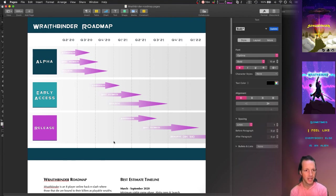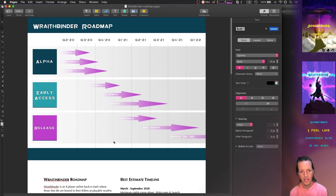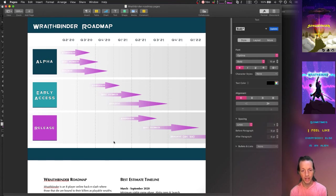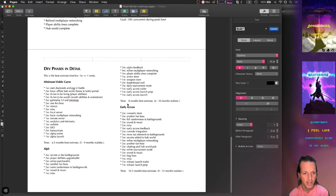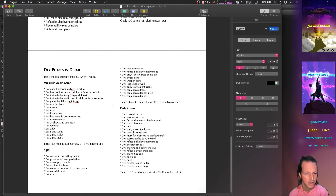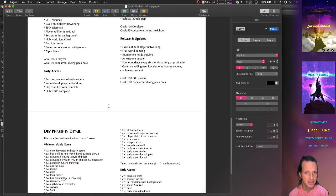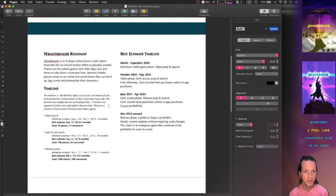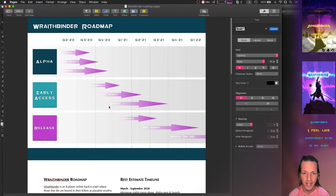But when I simplified it down to just alpha, early access (which is beta basically), and release, it really helped. And also trying to really refine every bit of this document and make it as concise as possible. So there you have it. Thanks for watching this video, and we'll catch you next time.